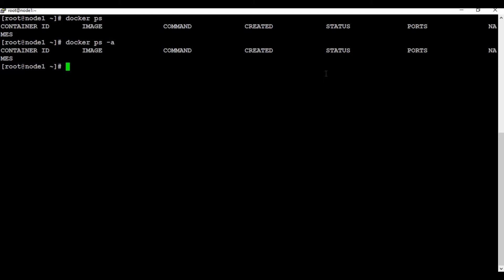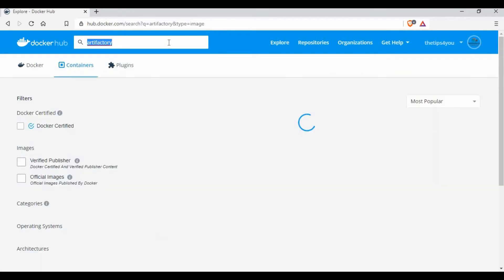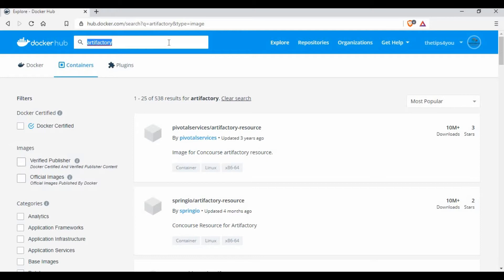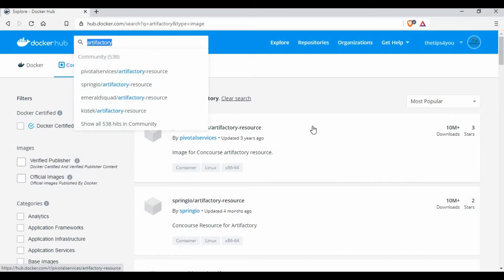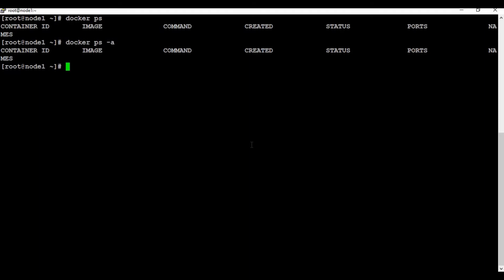The first step is to download the Artifactory image. If you go to hub.docker.com and search for Artifactory, you will get many results but not the actual certified image. The proper image is available at docker.bintray.io, so we need to download it from there. I'll provide the link in the video description, and I'll also show you how to pull the Docker image for Artifactory.